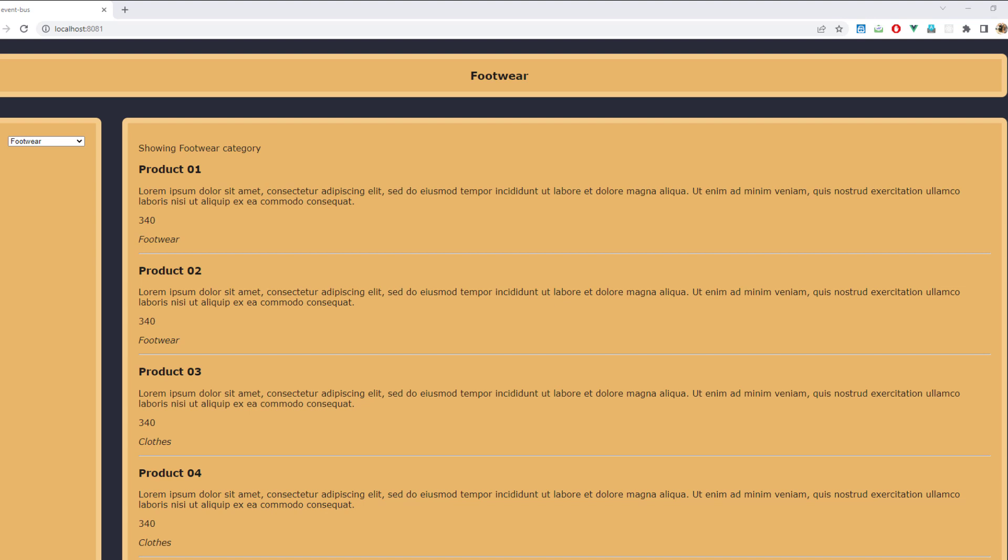Now you have the basic idea of Vue.js EventBus and can implement it on your own. Let's make this a real-world scenario: we'll use the value passed by the sidebar component to filter out the products in our content component.